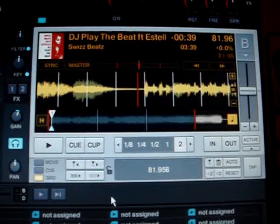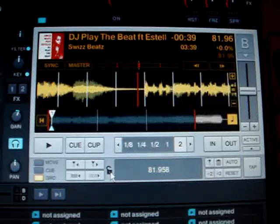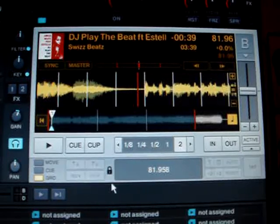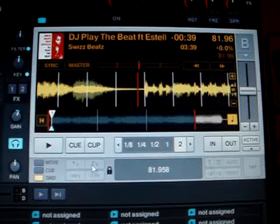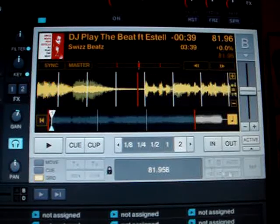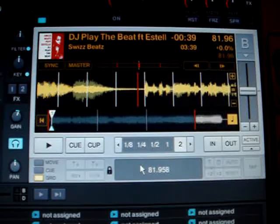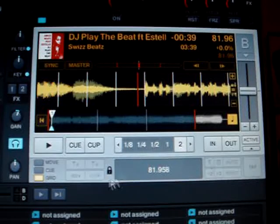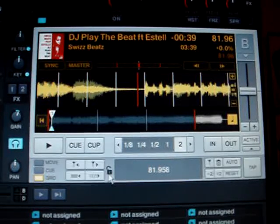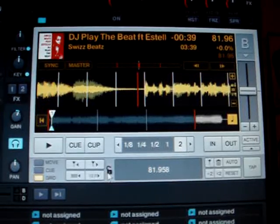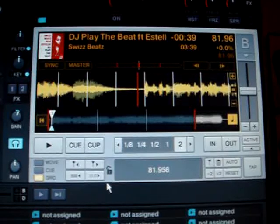This track seems to be analyzed very well by Traktor. We confirm the tempo by clicking on the lock icon. Now you can see that all buttons of the grid panel are grayed out and disabled, so you cannot accidentally change the tempo. I'll show you some other functions of the grid panel, so I have to unlock it.